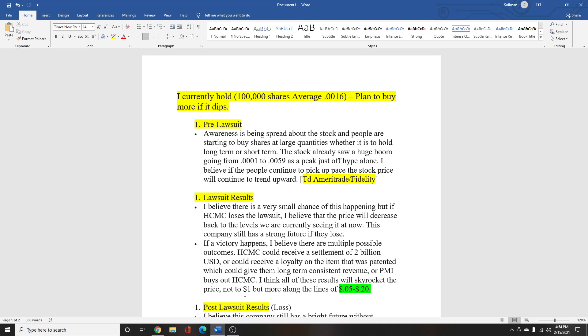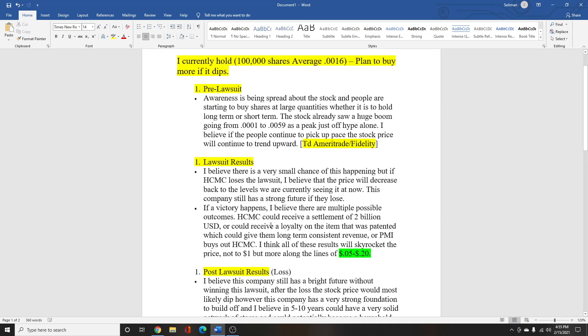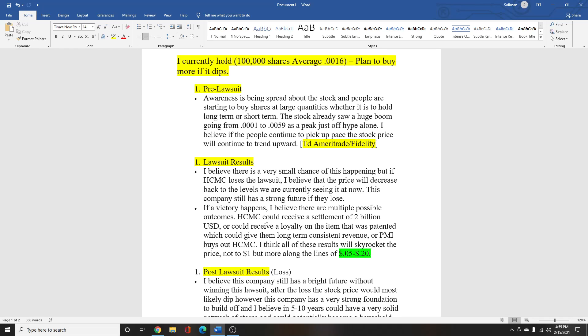And if a victory happens, I believe there's a couple of outcomes that can happen. First of all, HCMC can receive a settlement of $2 billion from Philip Morris or they can receive a royalty per item that was patented from Philip Morris and that will help HCMC make lots of money.